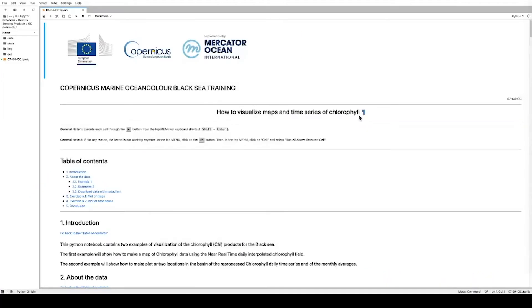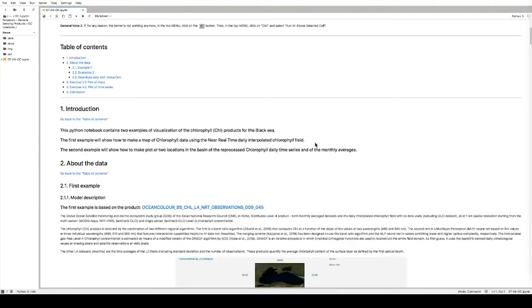Welcome to this Copernicus Marine Service Ocean Color Black Sea training. In this Python notebook, we will show how to visualize maps and time series of chlorophyll from the CMEMS data. We will show two different examples: one is to make a chlorophyll map using near real-time daily interpolated chlorophyll field, and the second example will show how to make a map of two locations in the basin using the reprocessed chlorophyll daily time series and the monthly average.